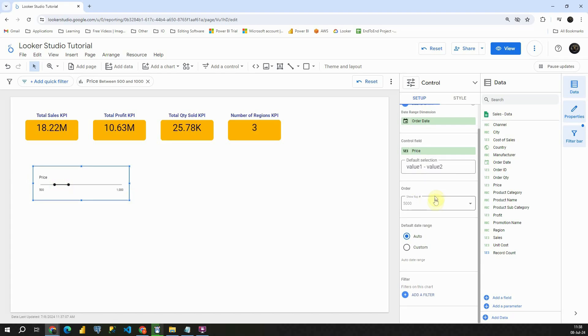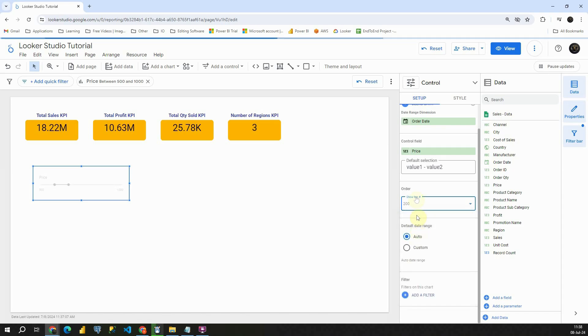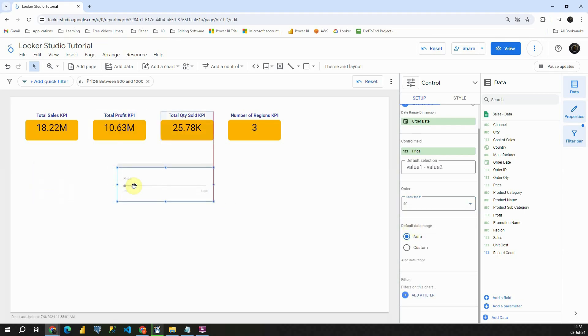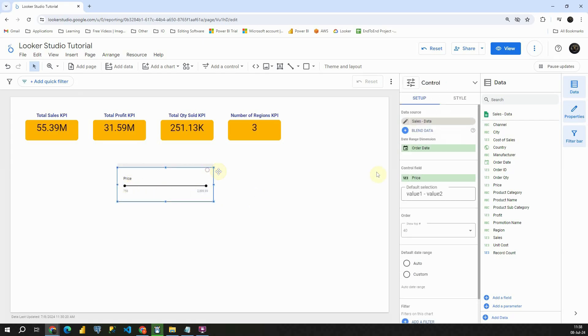Let's scroll down a bit. We can also choose here number, for example, like this. Let's provide this number. That way we will be able to see only prices between this number and this number here.